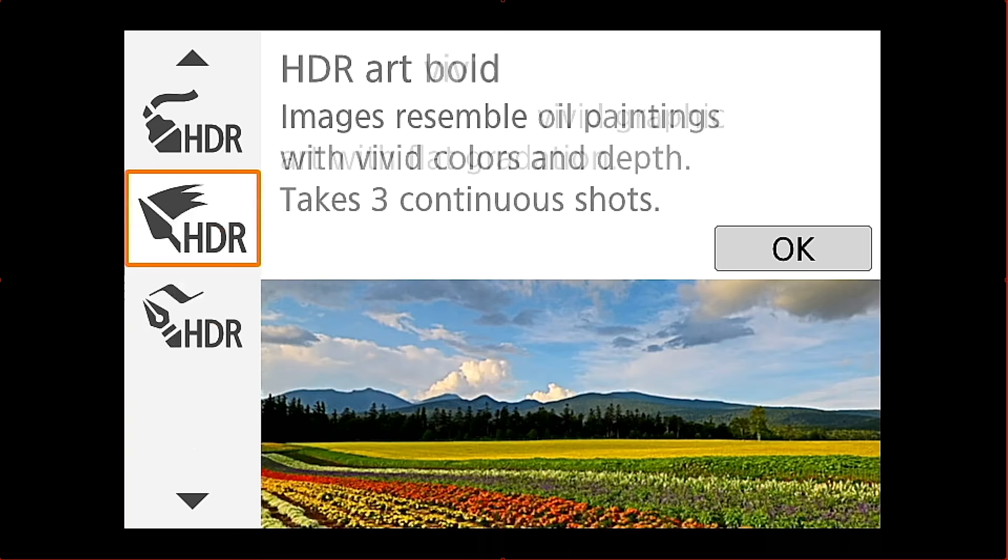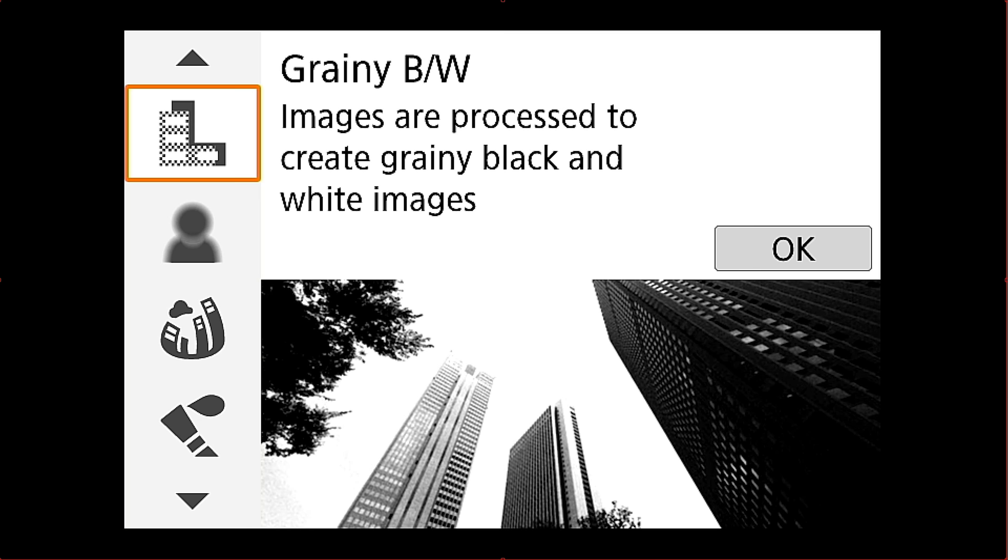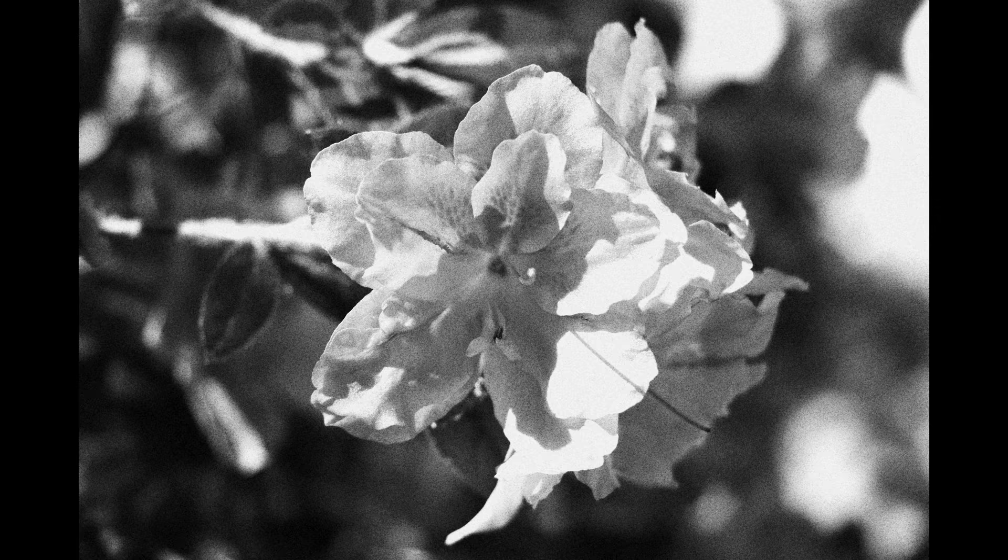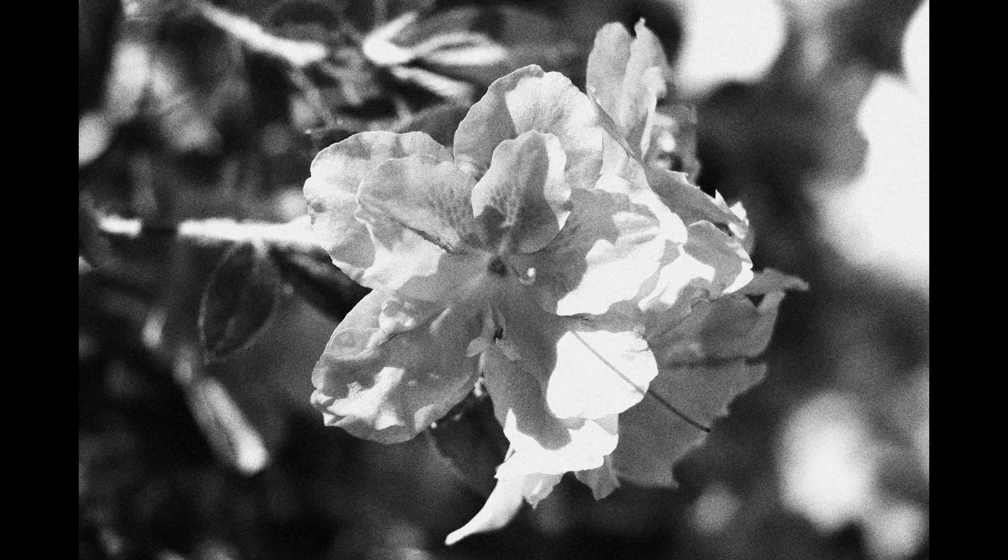We'll start off with the grainy black and white. This is one that will basically make your images a little darker and turn them into black and white. And here's a photo of an azalea flower and there's the original.